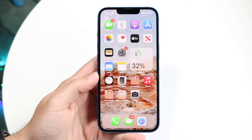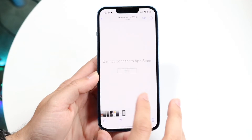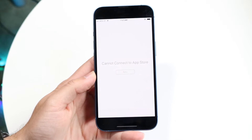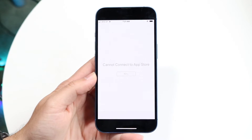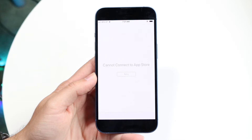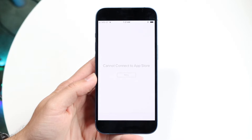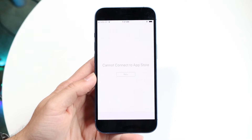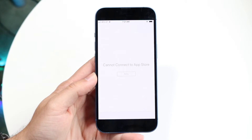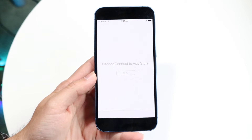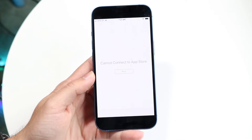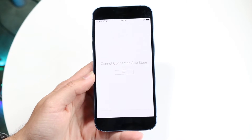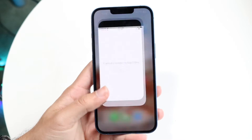You might be in a situation where your iPhone is getting an error where it cannot connect to the App Store or some other service. This can happen for a couple of different reasons. The very first reason why this may happen is because your particular device may be experiencing some sort of internet connection problem.